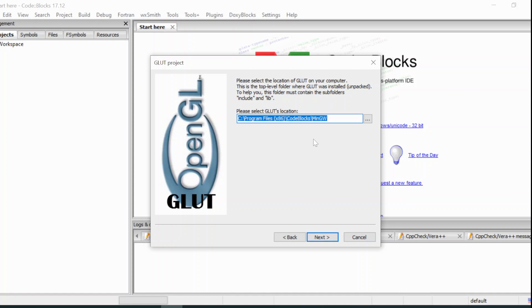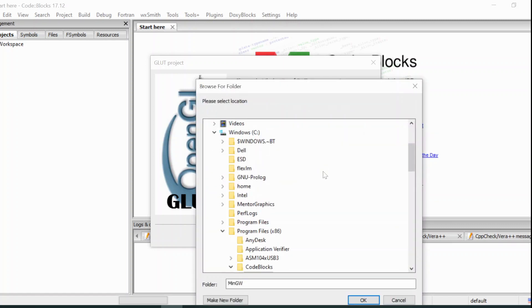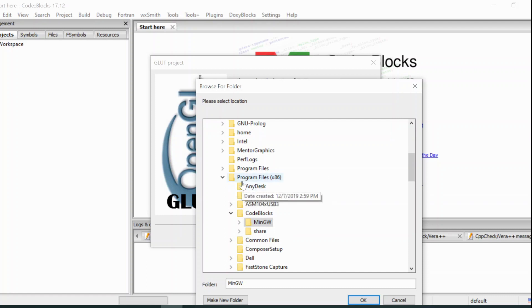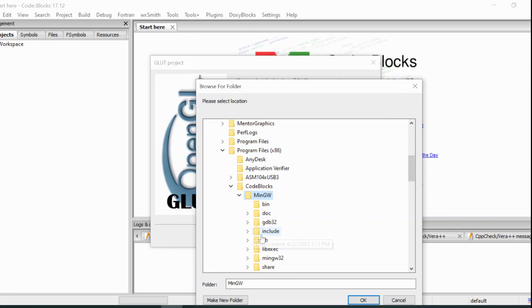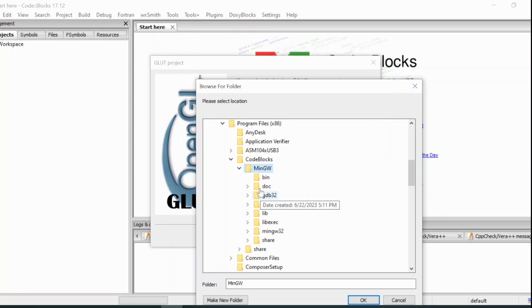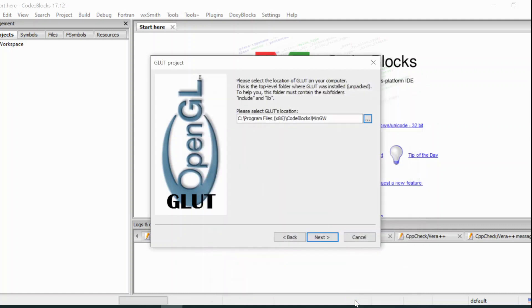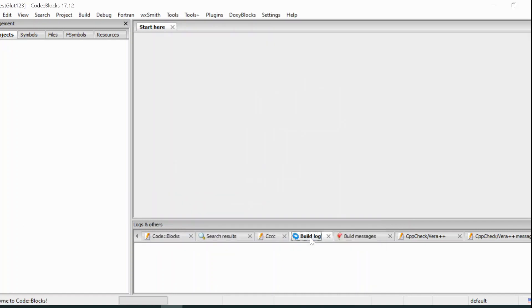And here, you have to specify the location of Glot. And we have installed the required header files inside Program Files x86, Code::Blocks, MinGW. Inside here, inside the include and lib, we have copied all the necessary information. That is why we are going to select this MinGW as our root compiler folder. And next, and click finish.